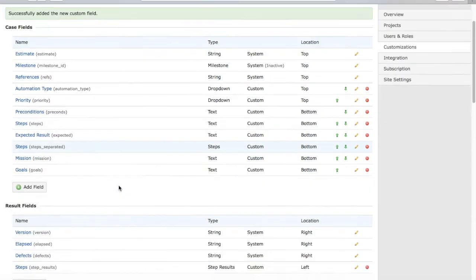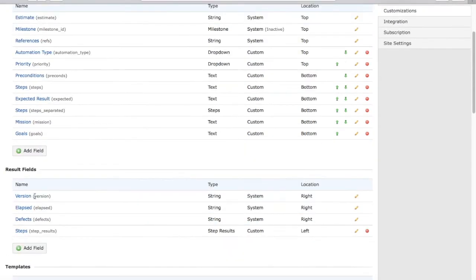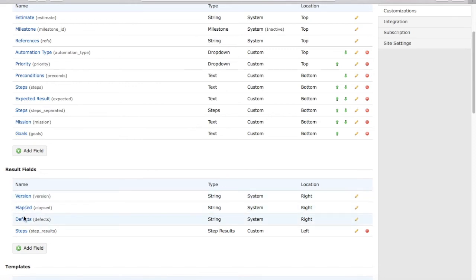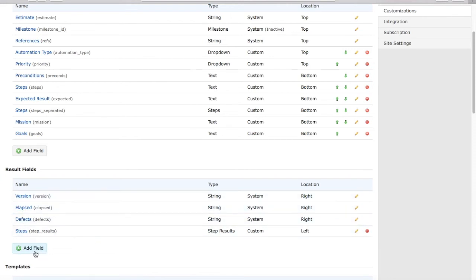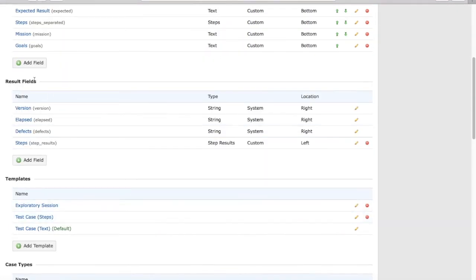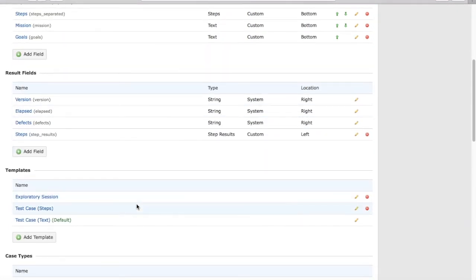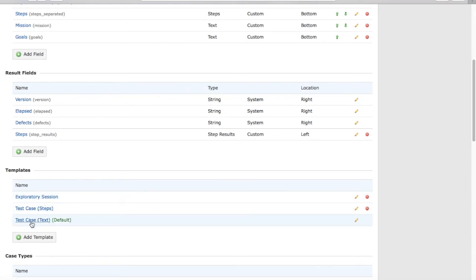The other section is the results field, where you choose what fields you want to see in the results: version, elapsed, defect, steps, etc. You can add more fields to the results field. Then you have default templates for exploratory session, test case,